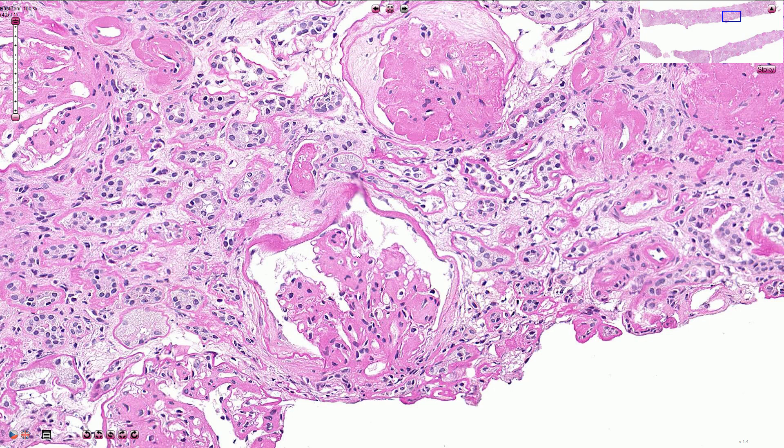Glycosylation promotes protein cross-linking and can also stimulate synthesis of growth factors. TGF-beta, for example, is responsible for fibre production in the tissue. Damage of the glomerular basement membrane can result in microalbuminuria, and over time that can lead to severe nephrotic syndrome.